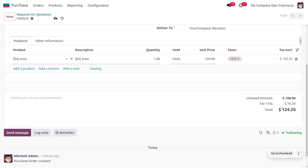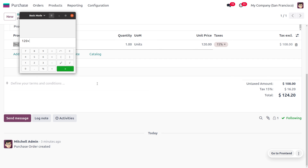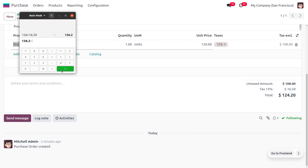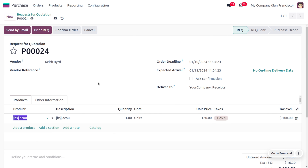Let's look at the simple calculation. The total shows as 124. Without the discount it would be 120 plus 15% tax (which is 16.20), giving 136.20. But we applied a 10% discount on the product. 10% of 120 is 12. So subtracting the discount: 136.20 minus 12 equals 124.20 as the total price. This is how we apply vendor price lists — different vendors provide the product at different prices and it's very easy to manage a price list in Odoo 17.